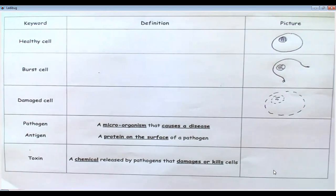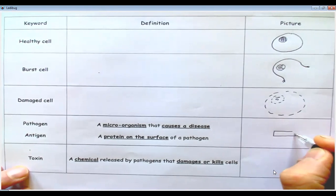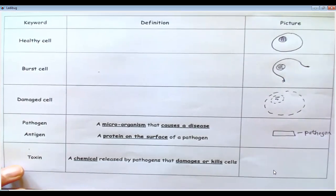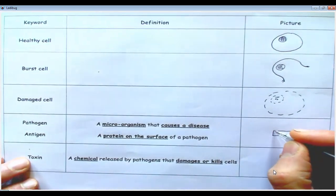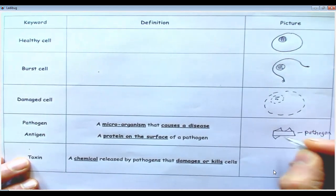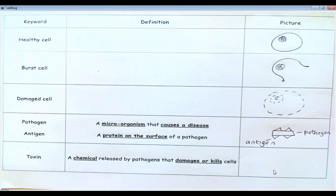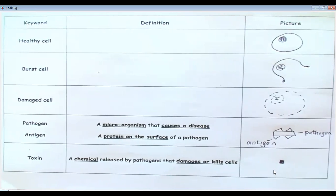Now for key words. Pathogen — a microorganism that causes disease, drawn as a rectangle. Antigen — a protein on the surface of a pathogen, represented as little triangles on the pathogen's surface, labeled as antigen. Toxin — a chemical released by pathogens that damages or kills cells, represented as a colored-in square.